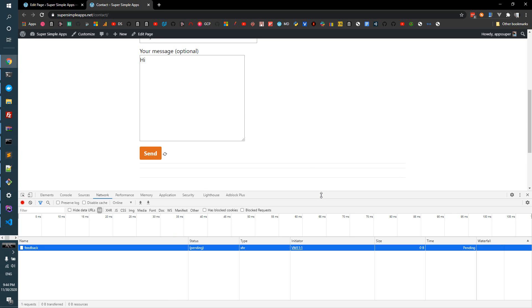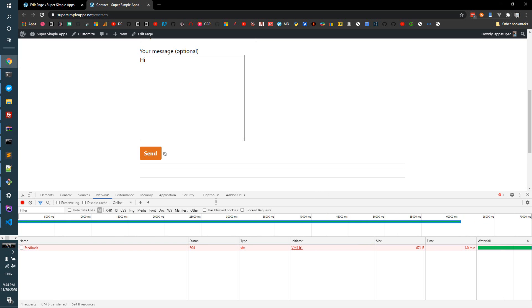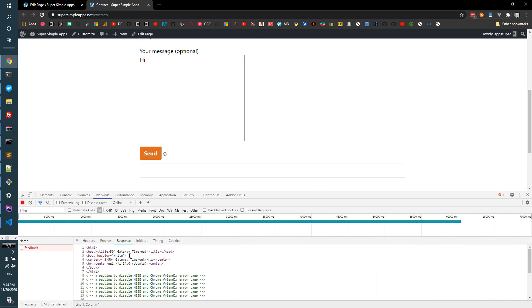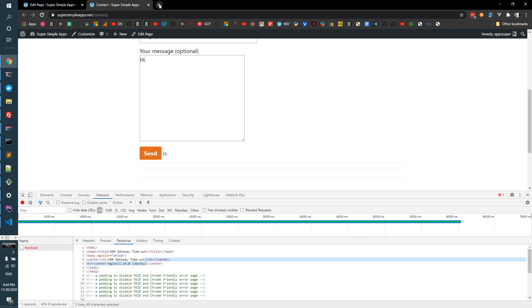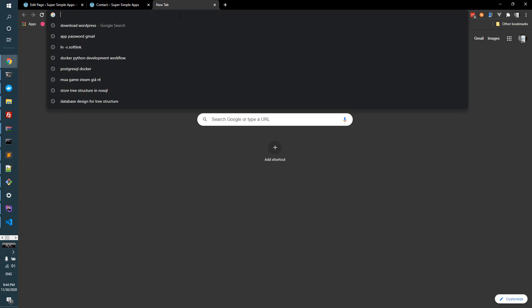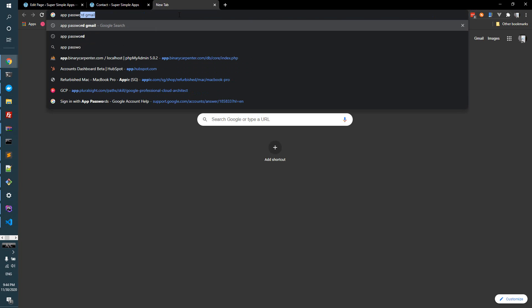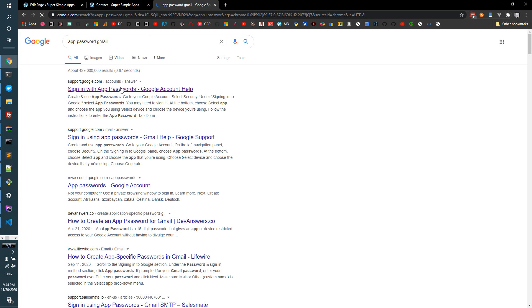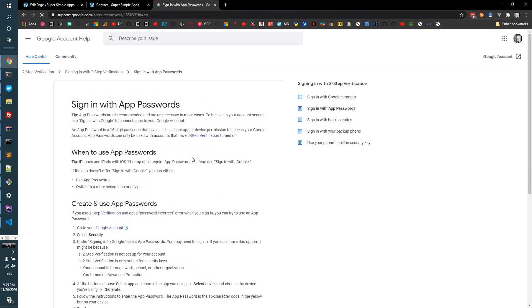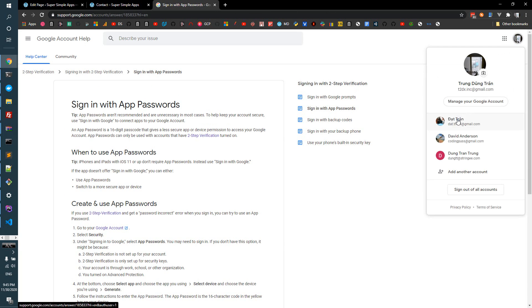So the first thing we need to do is to get a password for our Gmail account so we can use it as an SMTP. There's a problem on the server, so we need to generate an app password.